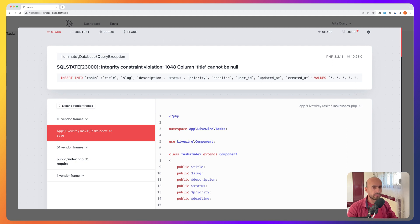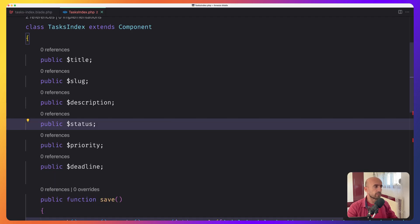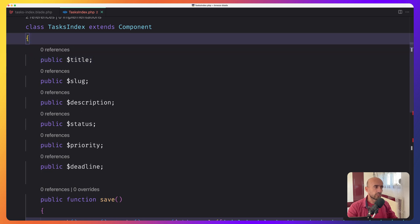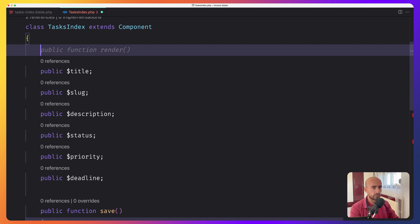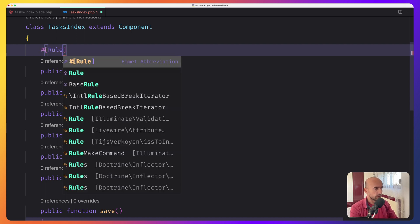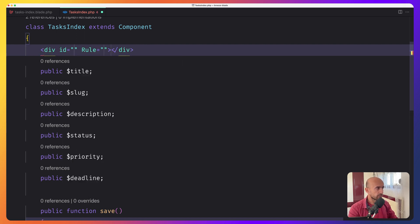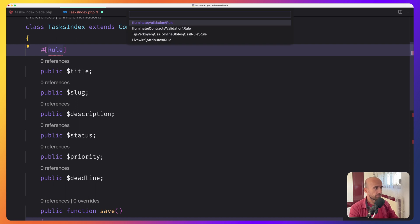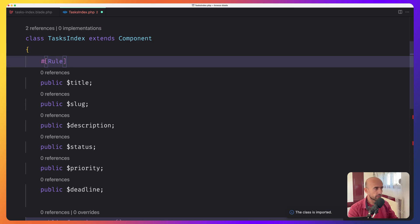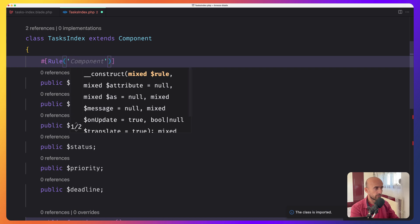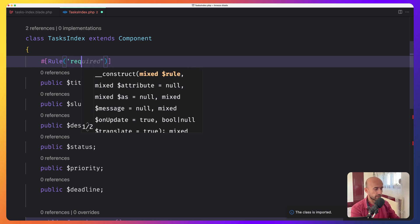For example, if I open VS Code in our project, we have the public title. What we need to validate this title is just adding the attribute Rule. We need to import the Rule from the Livewire attributes. Now we need to specify the rule — in our case, I'm going to say just required.